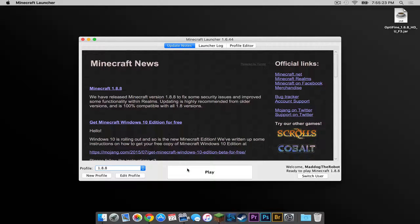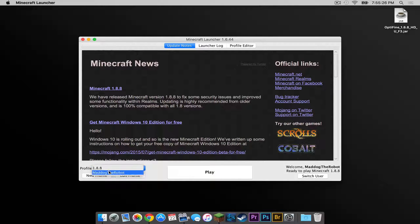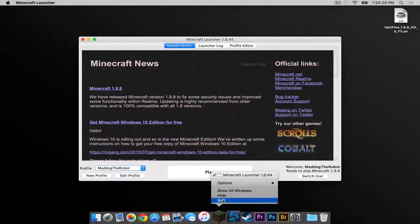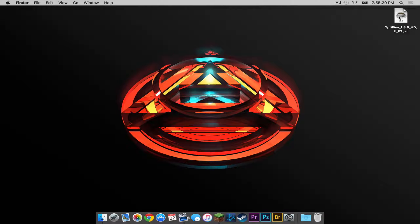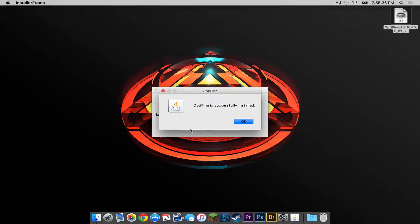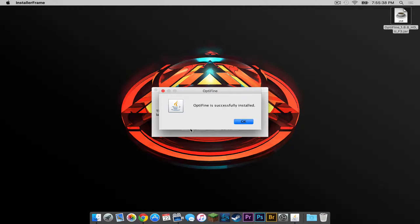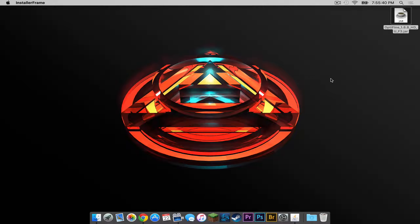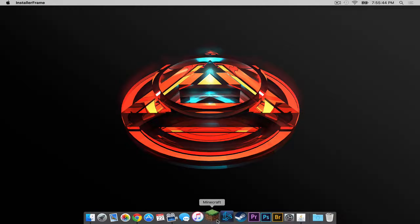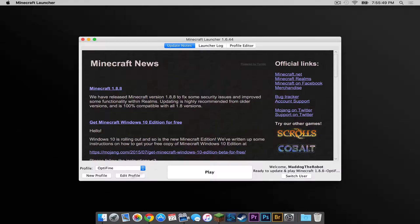After that is done quit out of the game and then install Optifine. But since I already have it all I have to do is double click on the Optifine.jar. Click install. It should say it installed successfully. Press ok. Let's drag that to the trash.